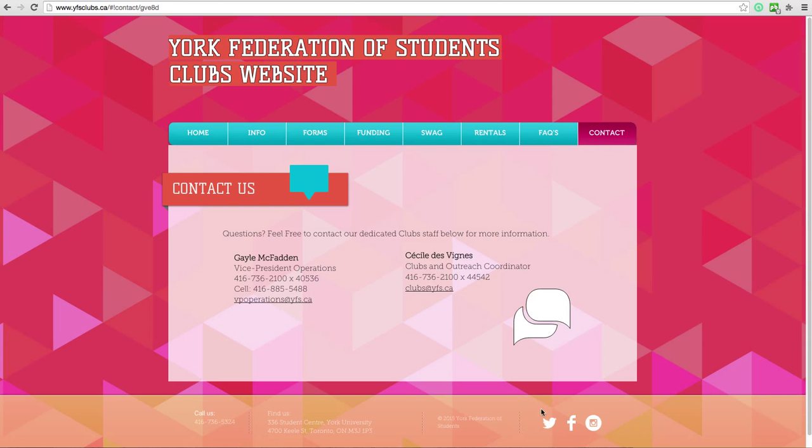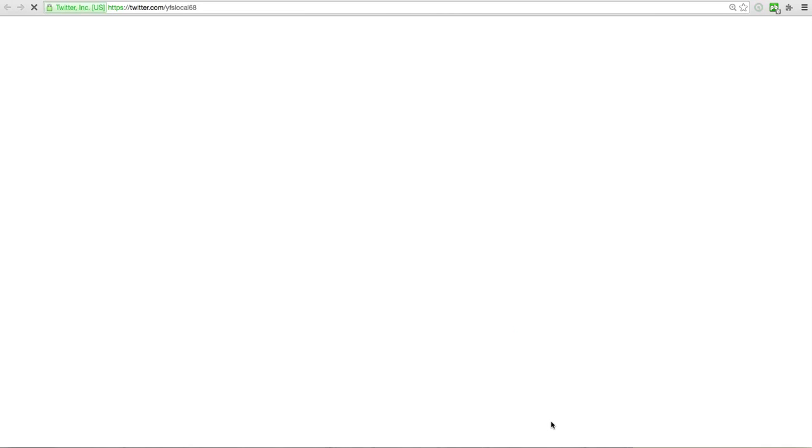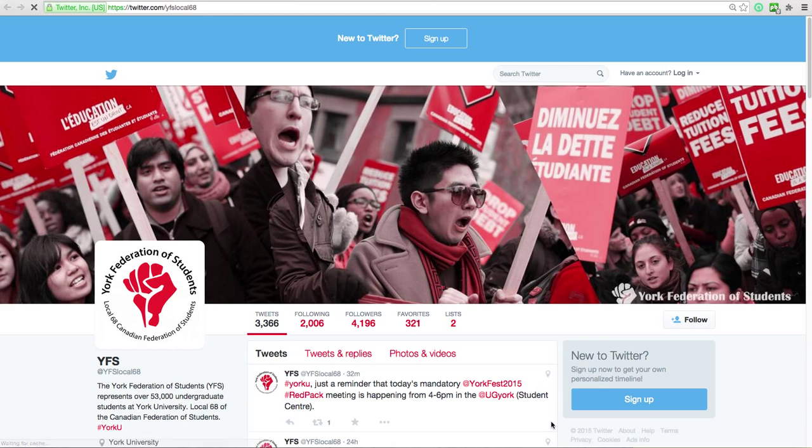Be sure to follow us on social media at yfslocal68 for all the updates.